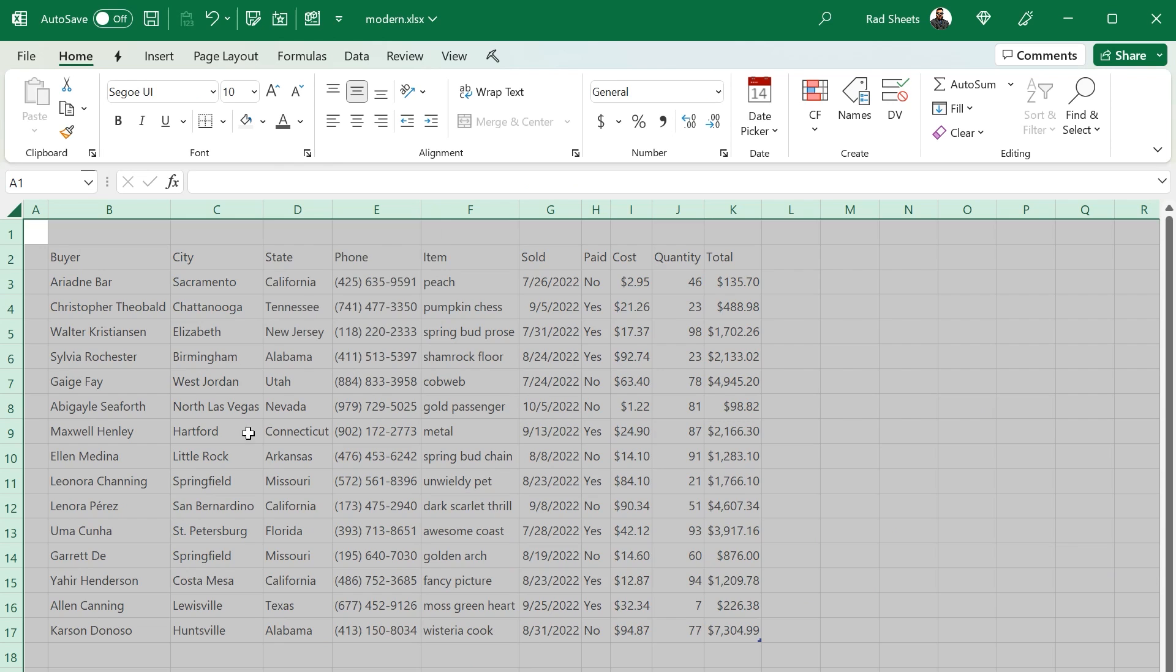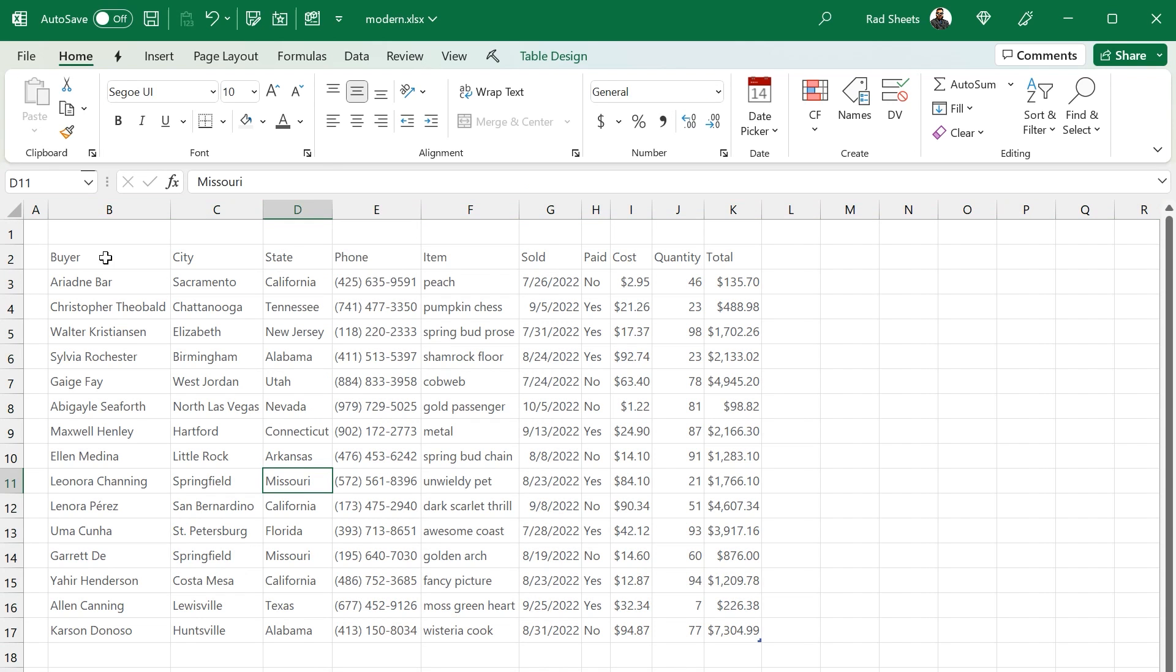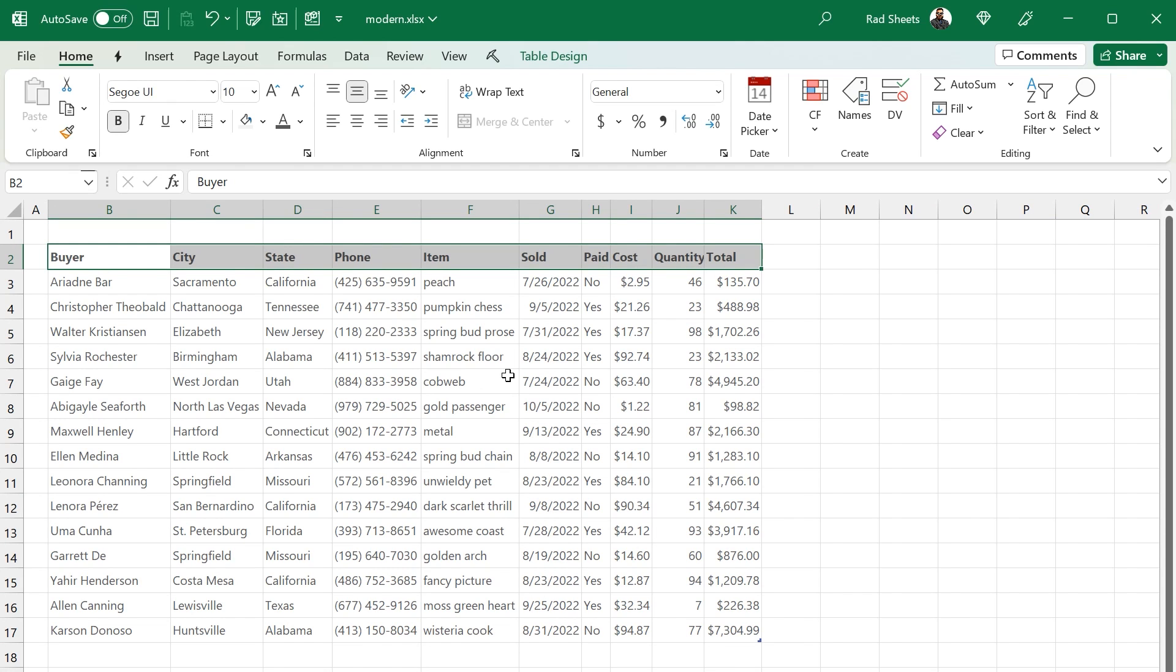And then I'll de-emphasize the text a little bit here by making it a slightly lighter gray. And then I'll bold the headers so they stand out a little bit.